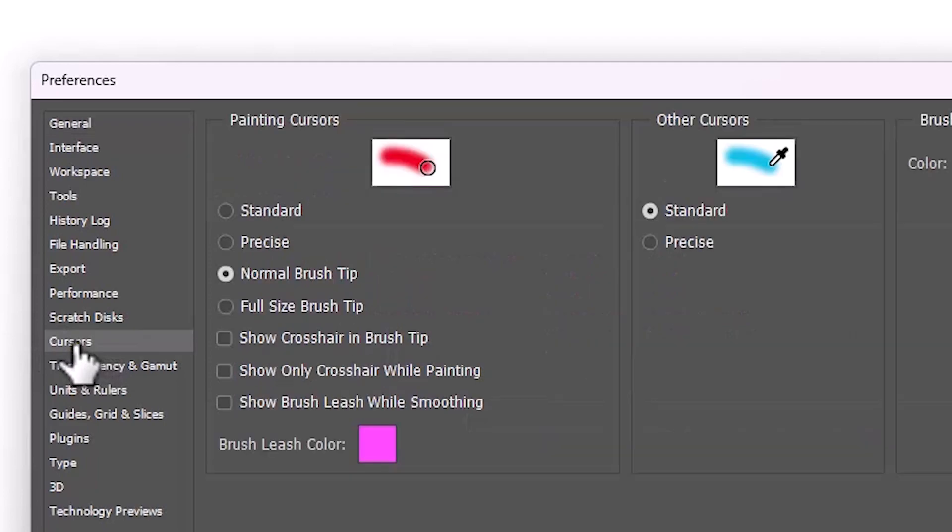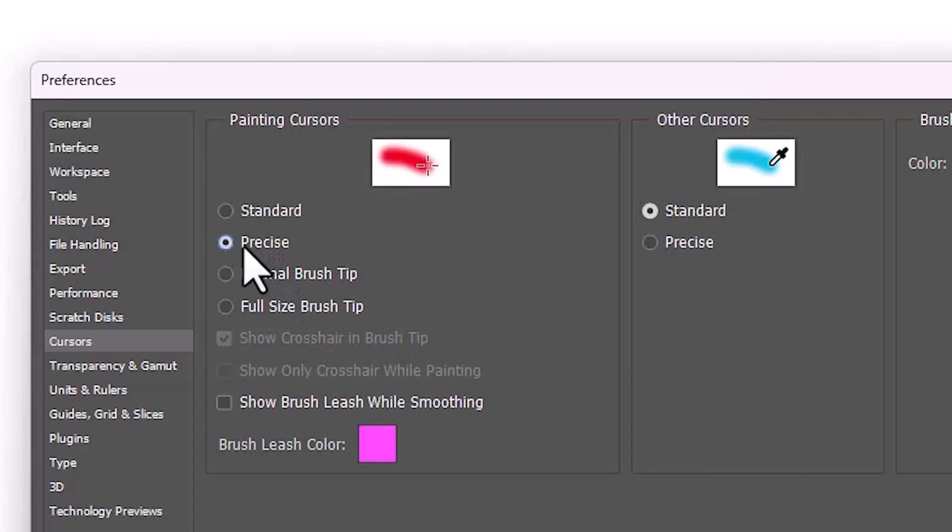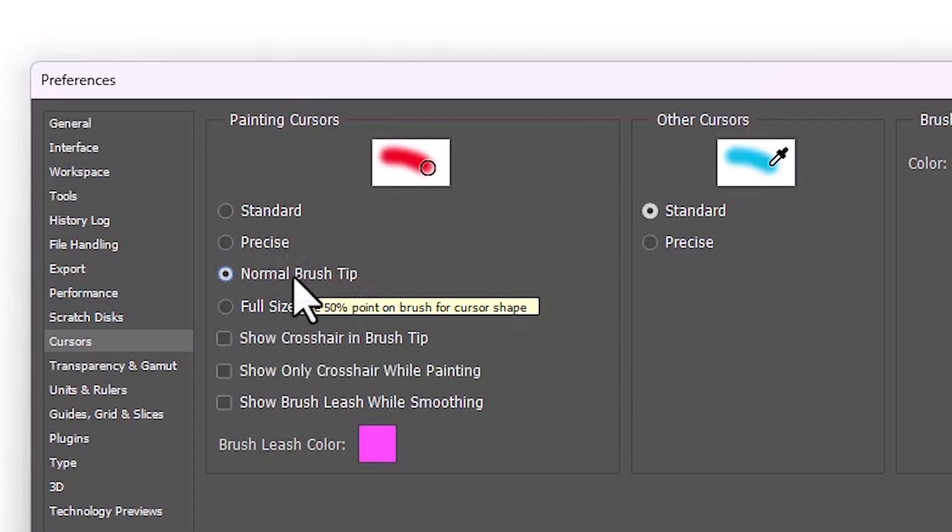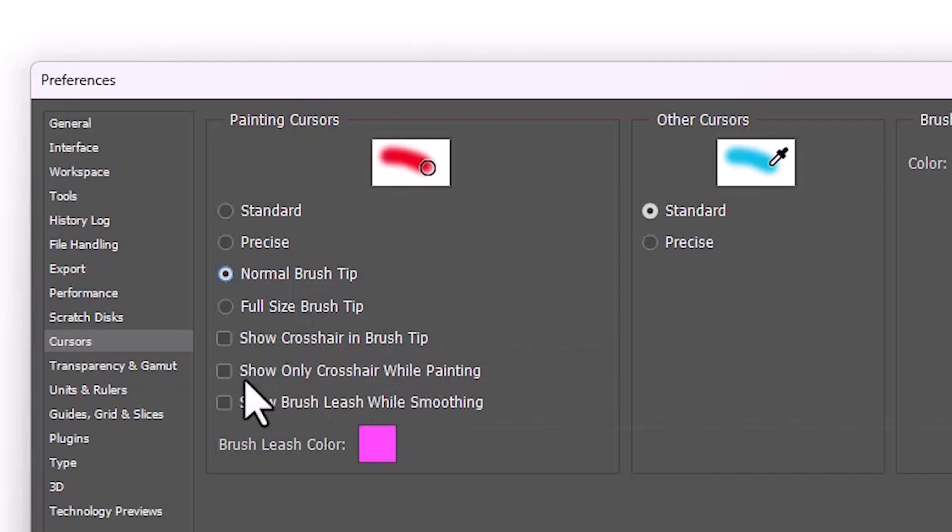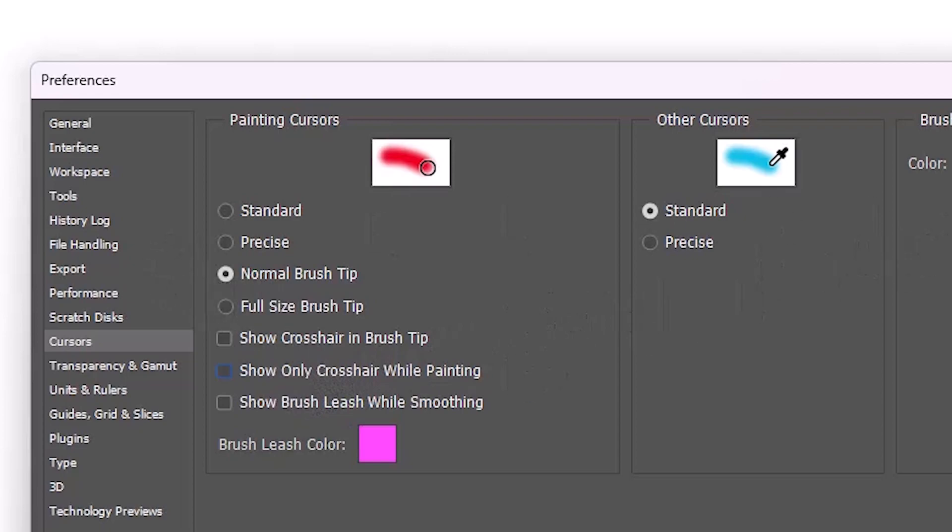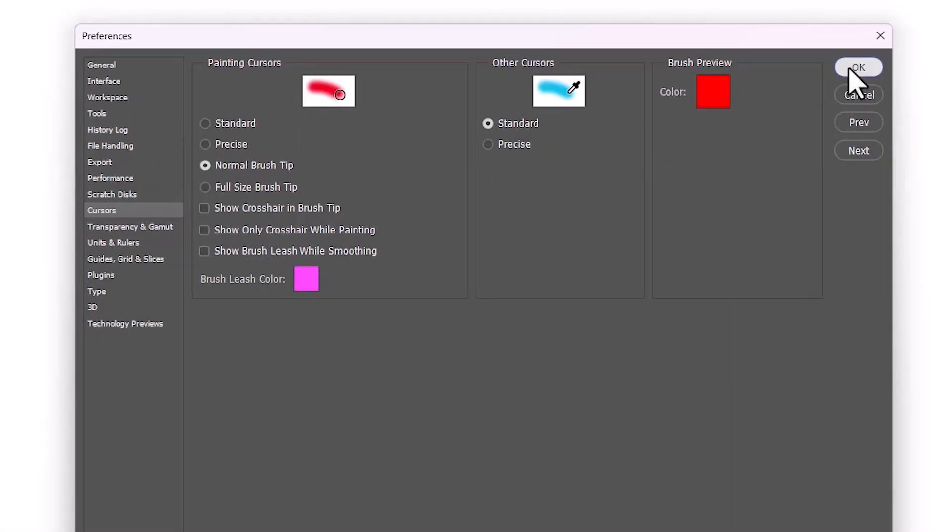Here we find it's currently set to Precise. Just select Normal Brush Tip instead. If you want to show the crosshair while painting, you can enable that option. I don't want the crosshair while painting, so I'll just select Normal Brush Tip and click OK.